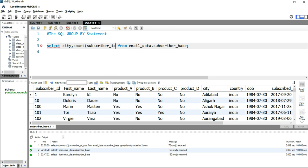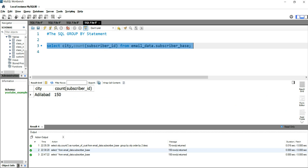If you run this particular query, you will get city and the count of subscriber, but a strange thing is that you get only one record and only one single city, Adilabad. This is not the result set you were expecting, right? You want to have the list of entire cities in your table and the count of subscribers from those cities.